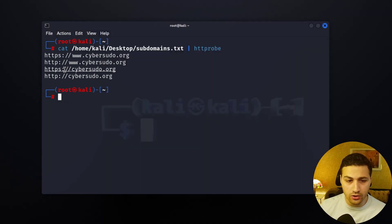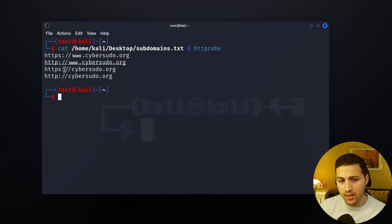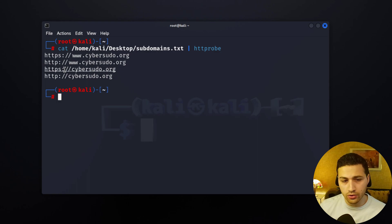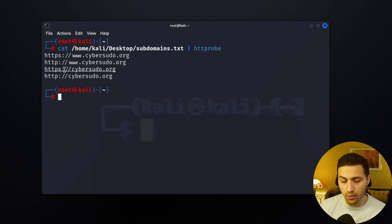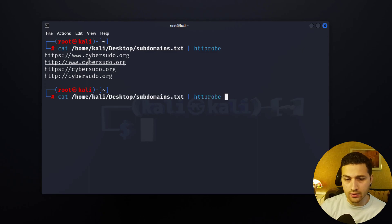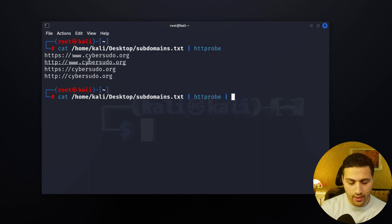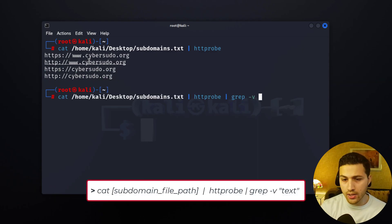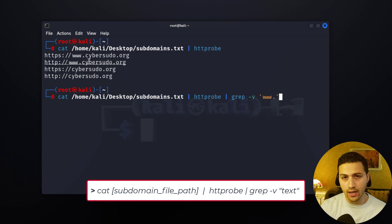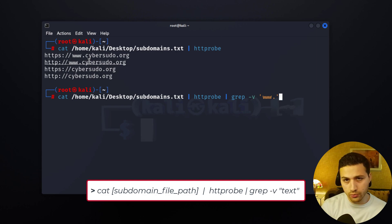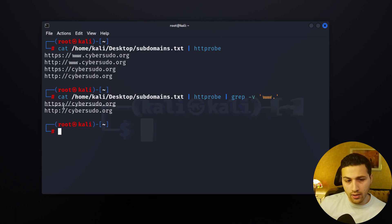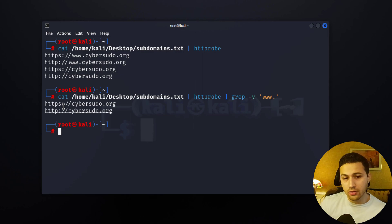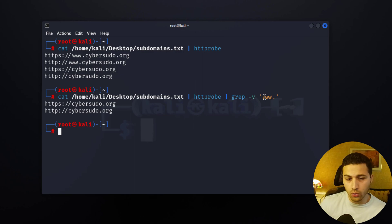Now since the www is similar to cybersudo.org, like with or without www is the same, we don't need the www. So what you can do is add another pipe and use grep to exclude search results, and in my case I'm going to say www. This is the thing that I would like to exclude from the output. So I'm going to hit enter and you can see that right now we have only the http and https results. We can obviously exclude more but for me this is enough.